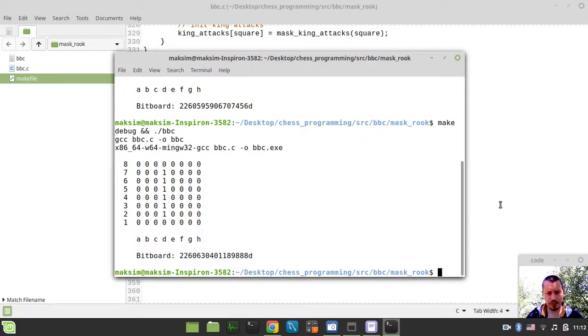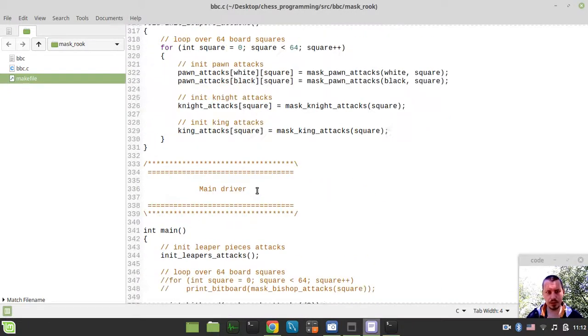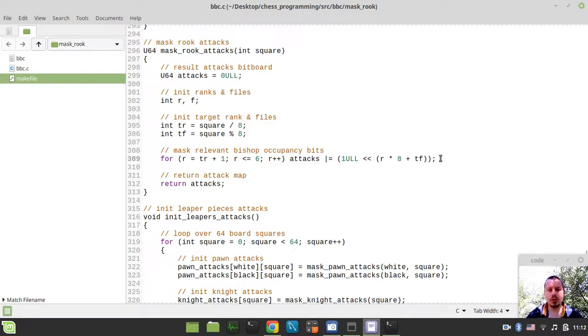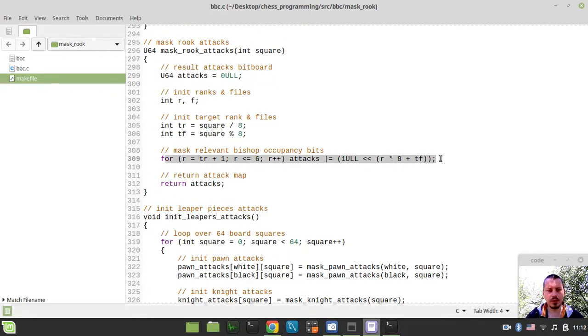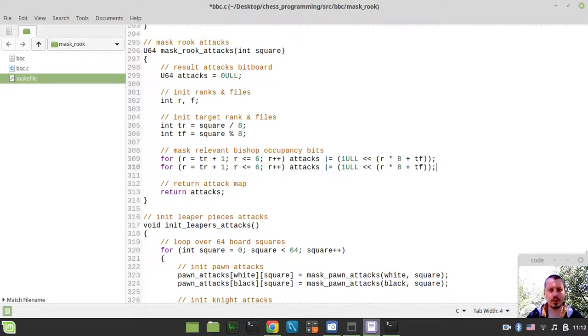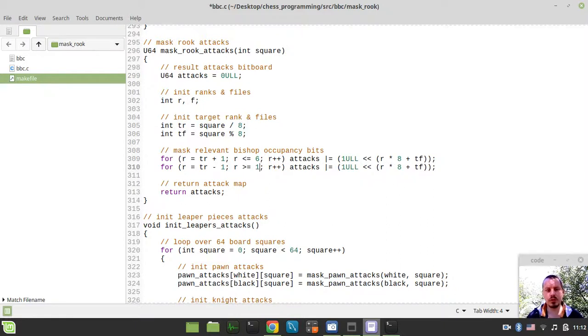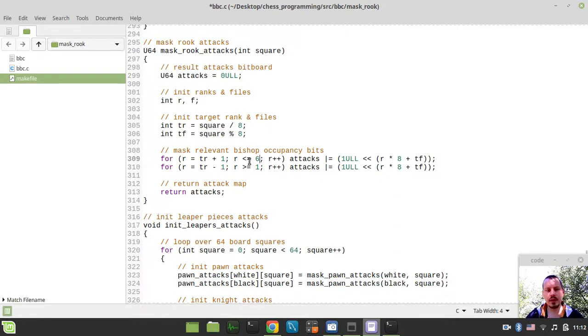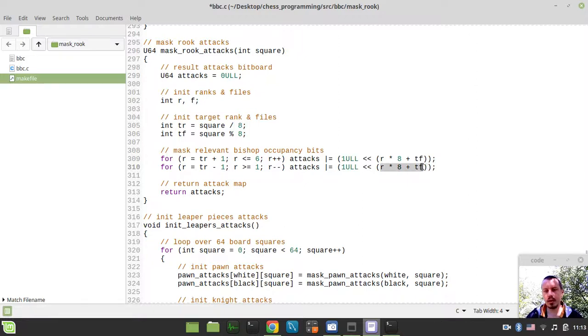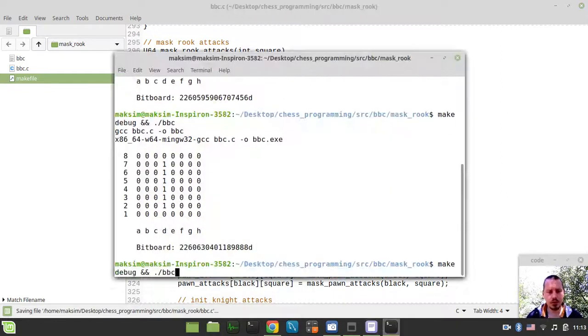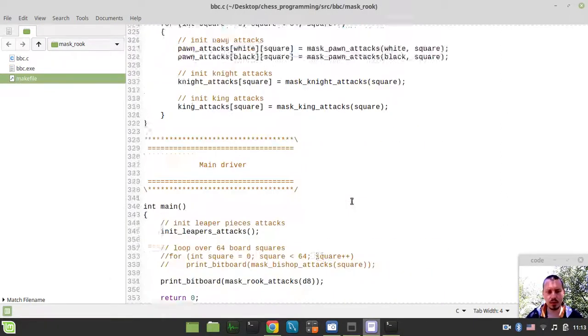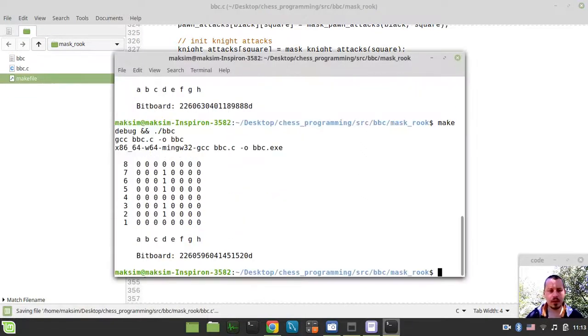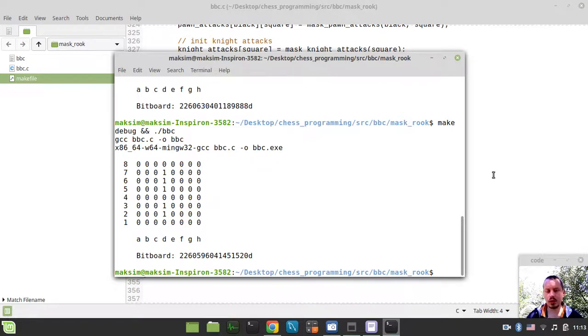And now, we need to do the same for all the other directions, for all the other attack rays within the rook. I will probably just grab this thing here. So, we want to go the opposite direction, and also to make sure that we don't hit the board edge. When we increment it, we make sure that the rank is less equals than 6, and if we're decrementing, we need to make sure that it's greater or equals than 1. So, to avoid hitting the board edges. Let me just quickly check this, and I just want to put the rook back on d4. Okay, yeah, perfect. So, we have this opposite direction, attacks, occupancy bits being masked as well.